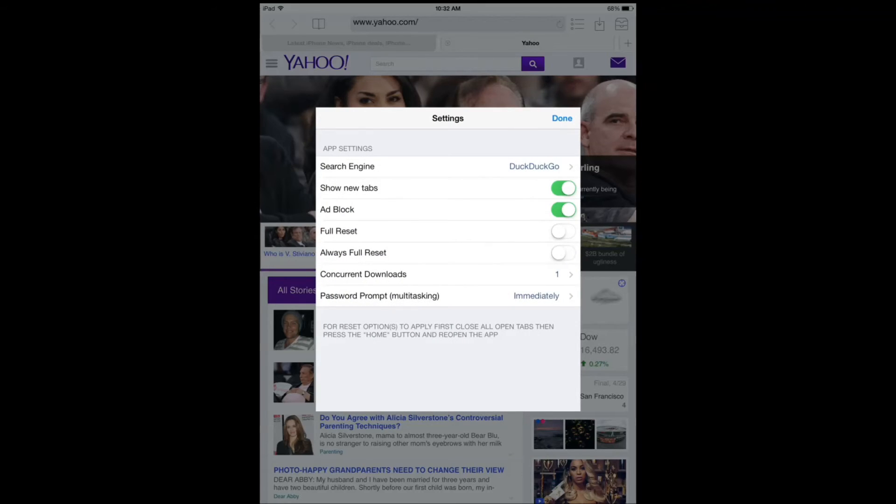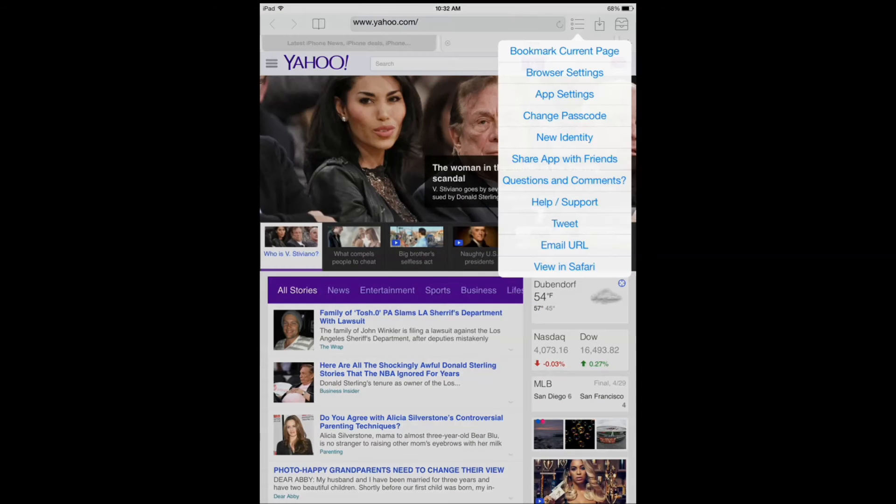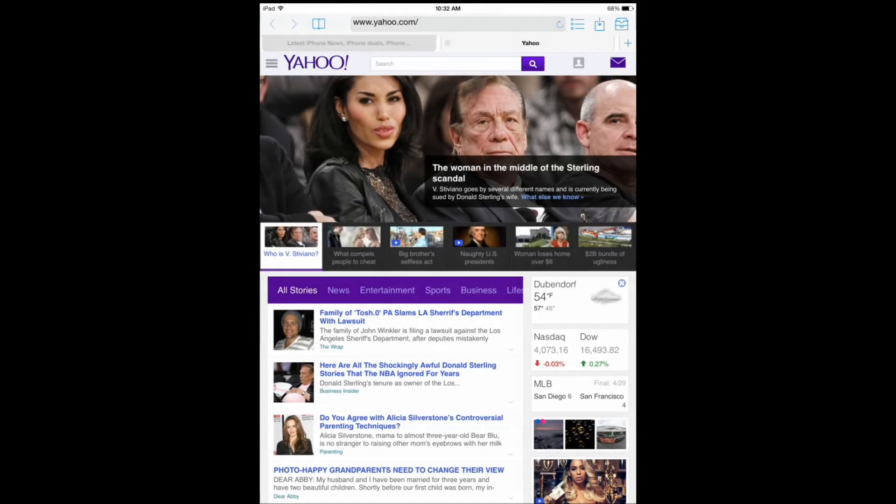Let's try something else. Let's try a new identity and see what happens. So we request a new IP.